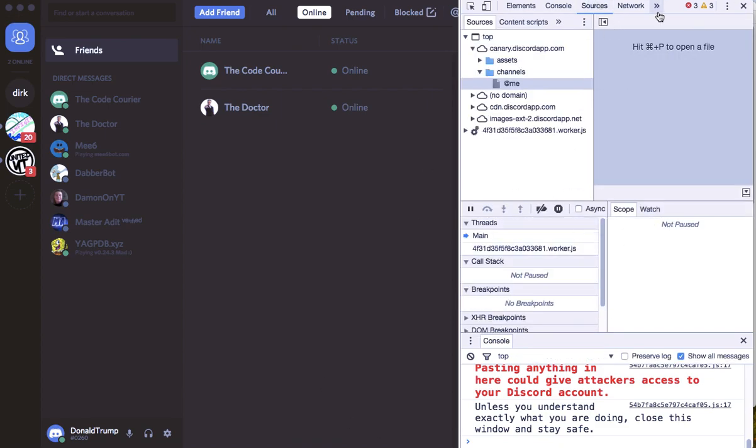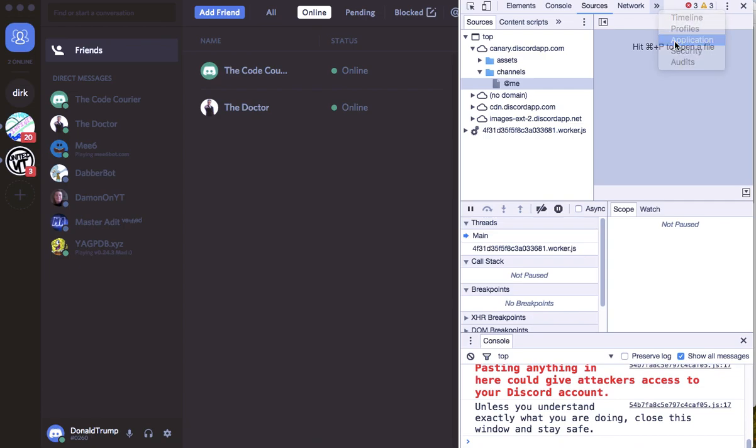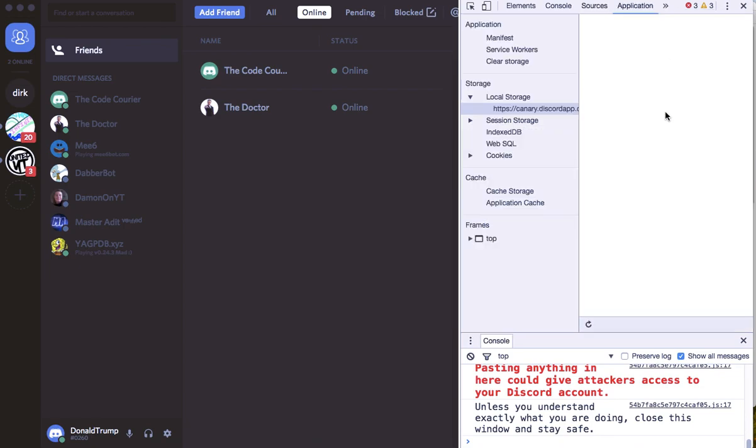What you want to do is click here and go to Application.